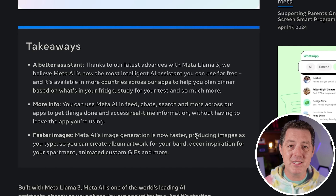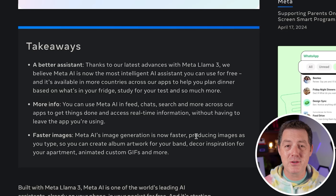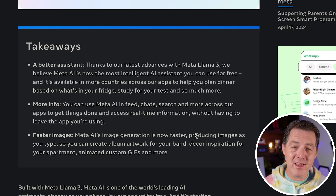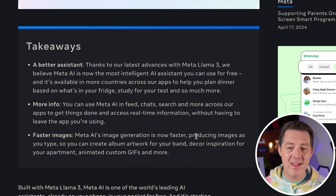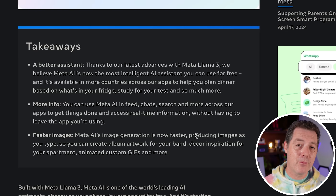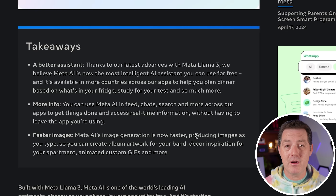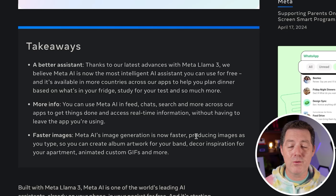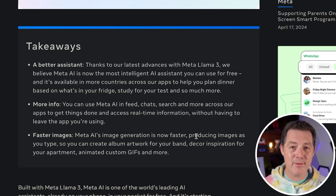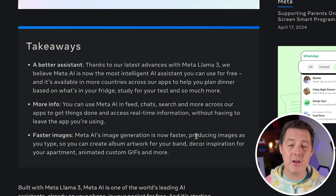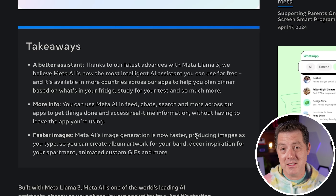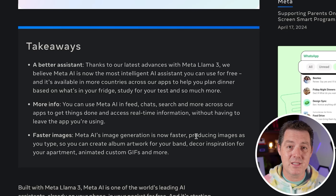Their continued releases into the open source community is such a great defensive competitive play. The more they release for free, the more pressure they put on closed models like GPT-4, Claude, and Gemini — they will continue to push down the price, which is good for us developers and users of these systems.